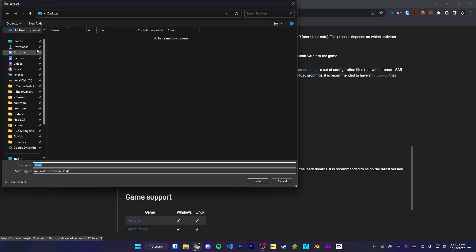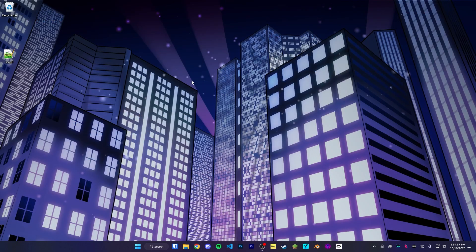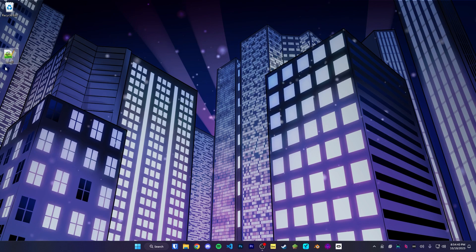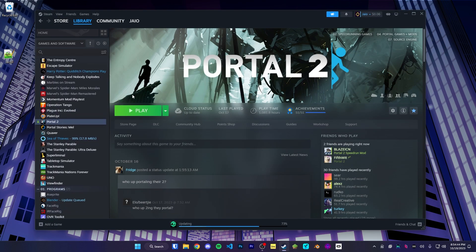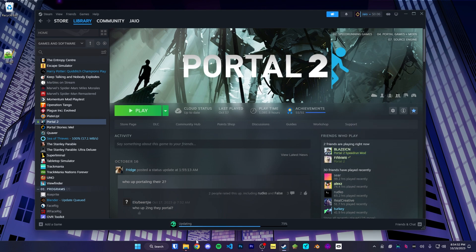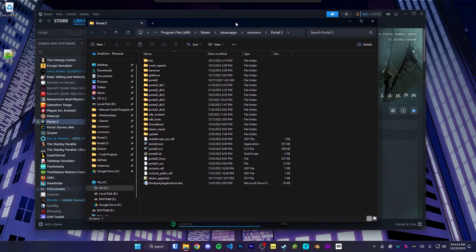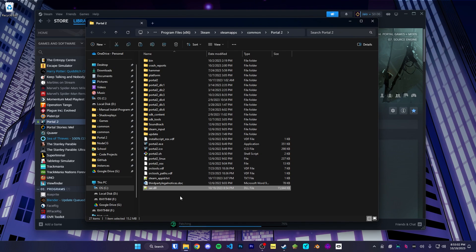We're going to download the pre-release and put it on the desktop for now. Now that SAR is on our desktop, we have to install it onto our Portal 2 game. We're going to open up Steam, head over to Portal 2, click on the settings icon for manage, go down to manage and then browse local files. That'll open up your file explorer with all your Portal 2 game files. We're simply going to drag and drop the SAR file into the base Portal 2 folder.